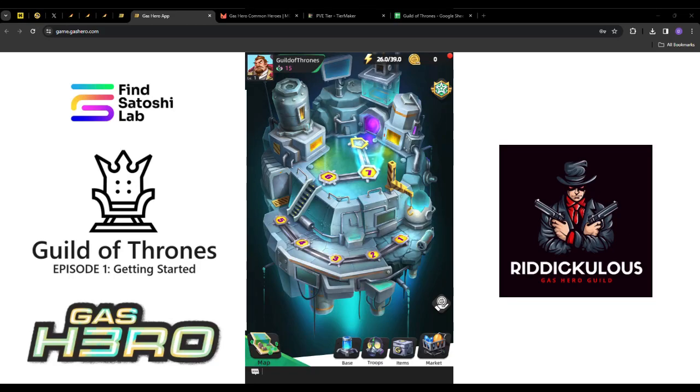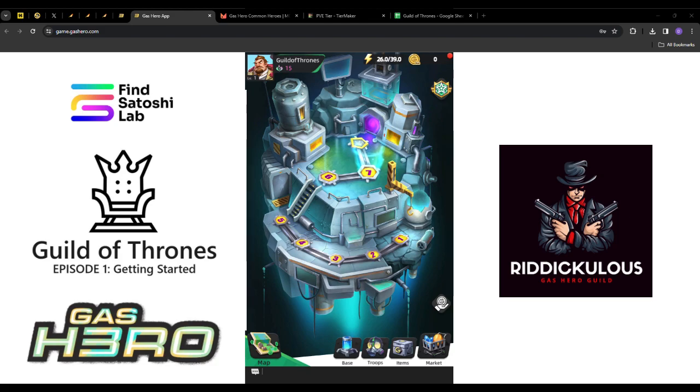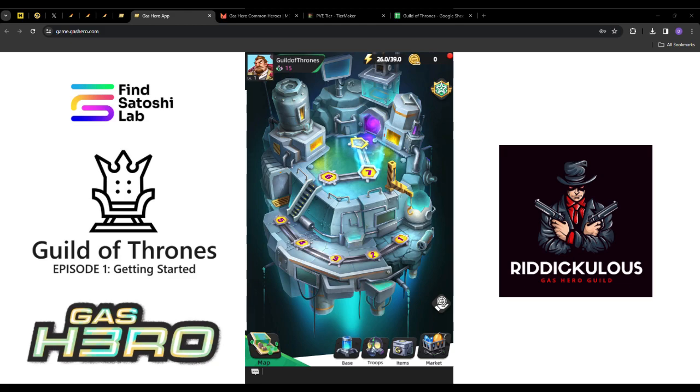Good morning and welcome to episode 1 of Riddick's Guild of Thrones Strategy Guide. This episode will cover getting started as a fresh brand new player and the strategies I would use to optimize my experience within the Gas Hero game.